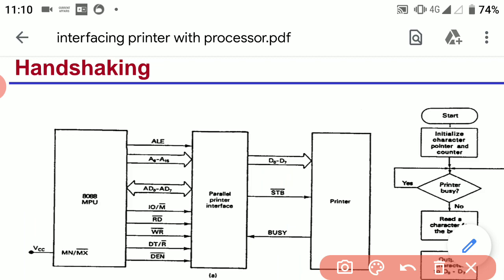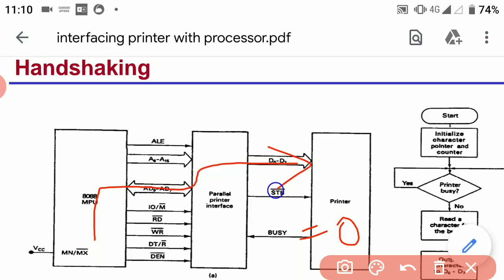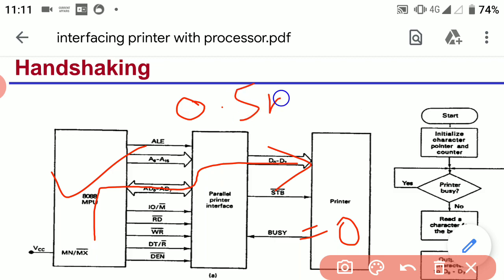If the busy signal is at low state — that is, busy is deactivated — then the microprocessor can access the printer for printing. The data which is used for printing is going to last for 0.5 milliseconds on the data bus.